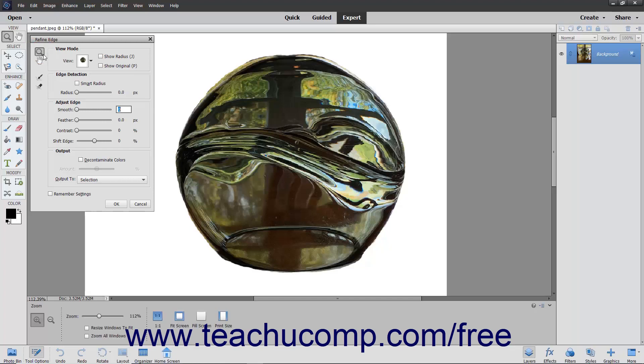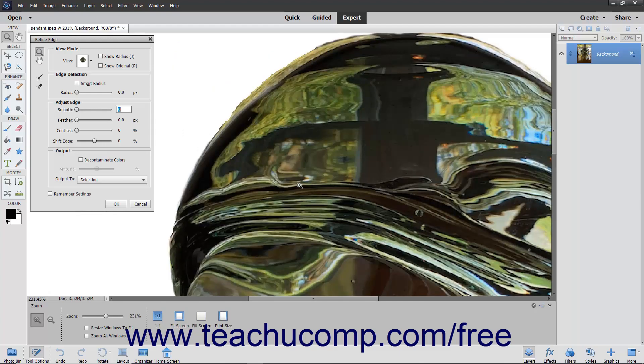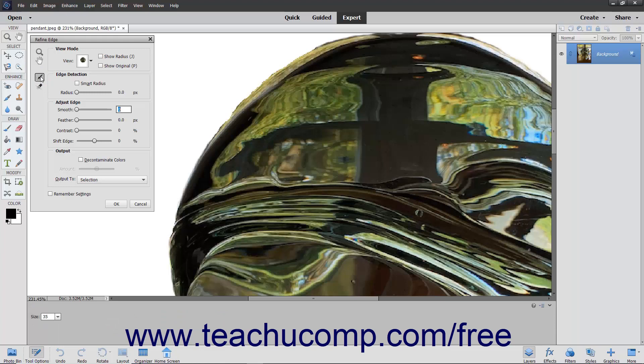You can click the Zoom tool or Hand tool buttons to zoom in or pan the selection in the image layer. You can click the Refine Radius tool button and then click and drag by the edge of the current pixel selection to expand the pixel selection by the width of the tool's brush strokes.